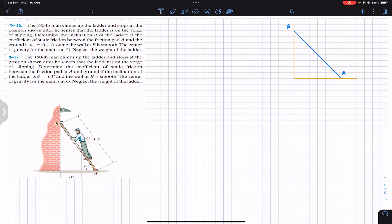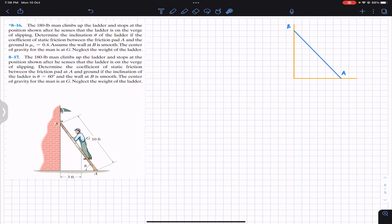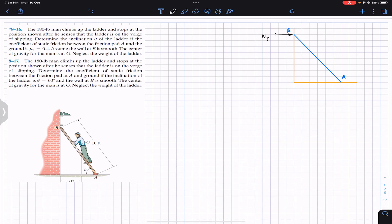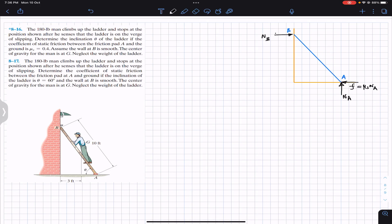Now let's draw the free body diagram represented by this blue line for the ladder. At B, the wall applies a normal force N_B on the ladder. At A, the floor applies normal force N_A. Since the ladder is on the verge of slipping toward the right, the friction force acts toward the left, equal to mu_s times N_A. The man's center of gravity is located somewhere along the ladder.